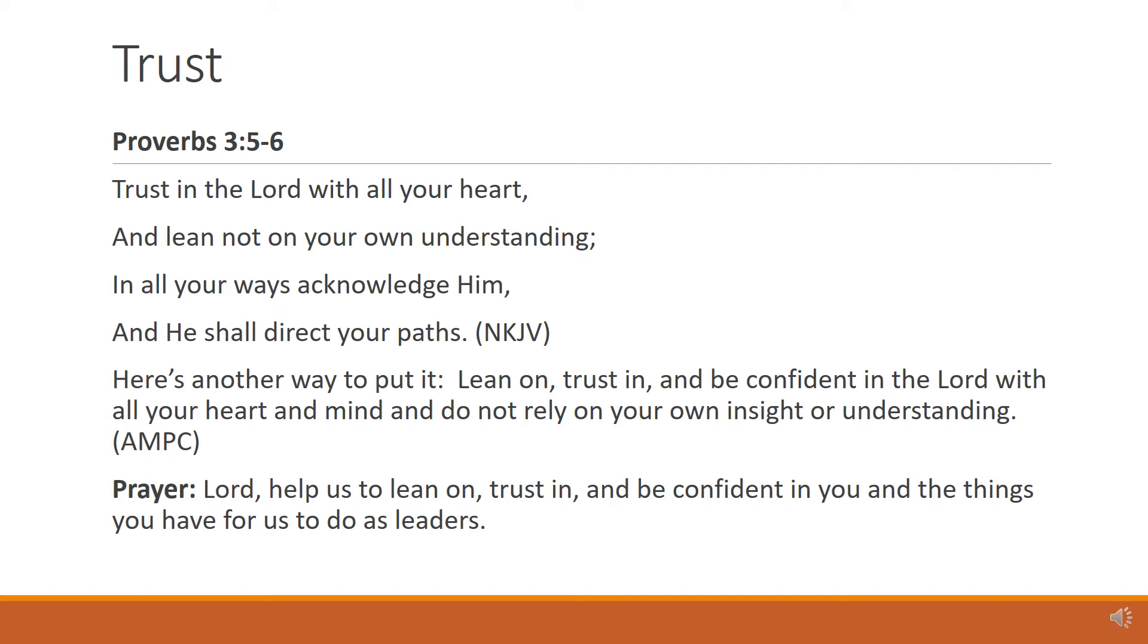Sometimes we just want to do it our way, when we should be leaning and trusting on the Lord God Almighty. My prayer for us today is, Lord, help us to lean on, trust in, and be confident in you and the things you have for us to do as leaders.